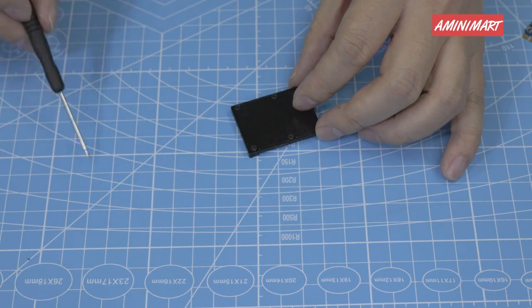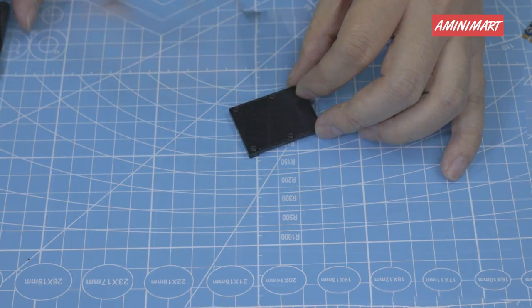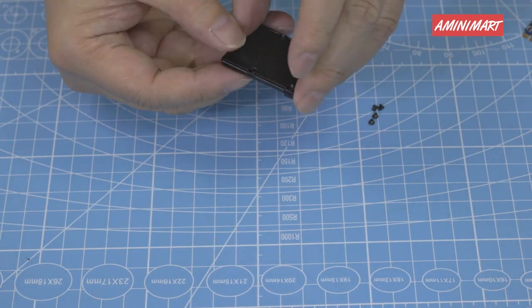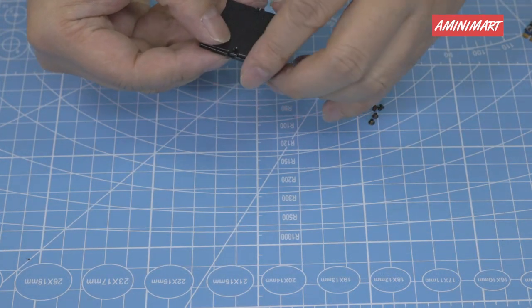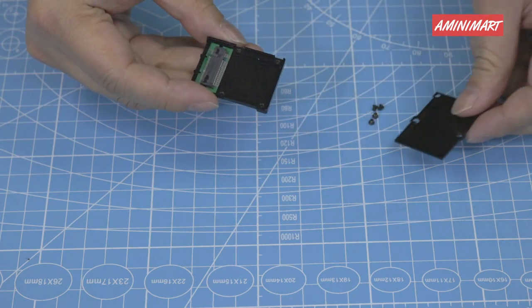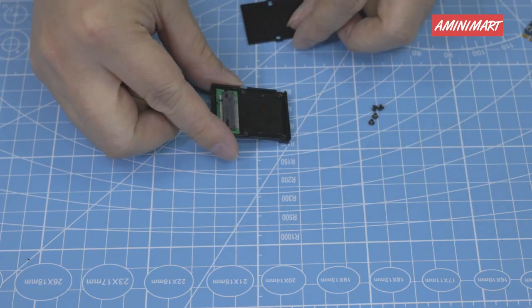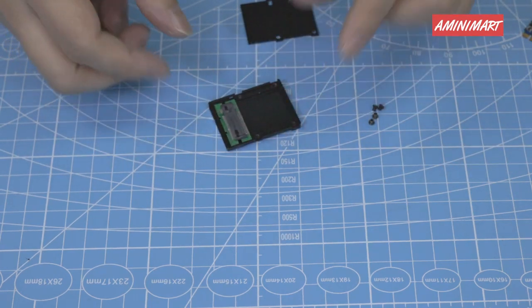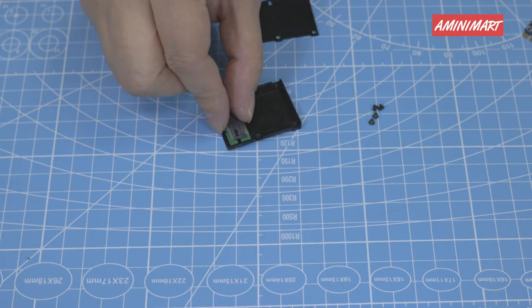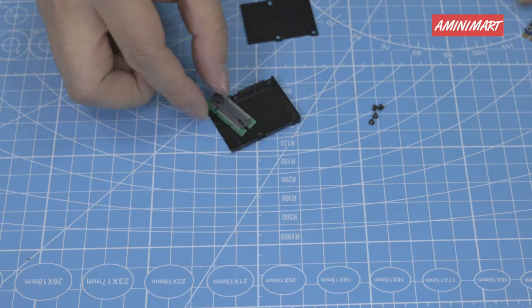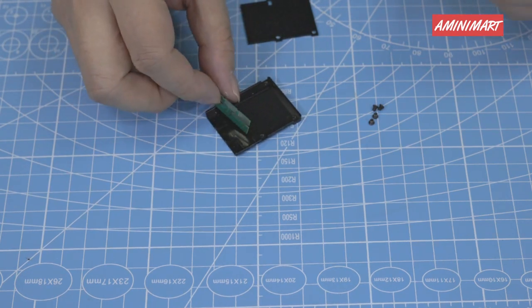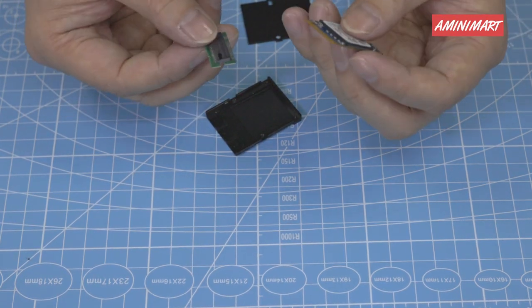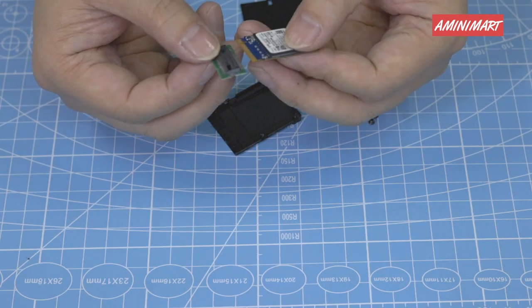Loosen all of the screws. You can see a connector in it.